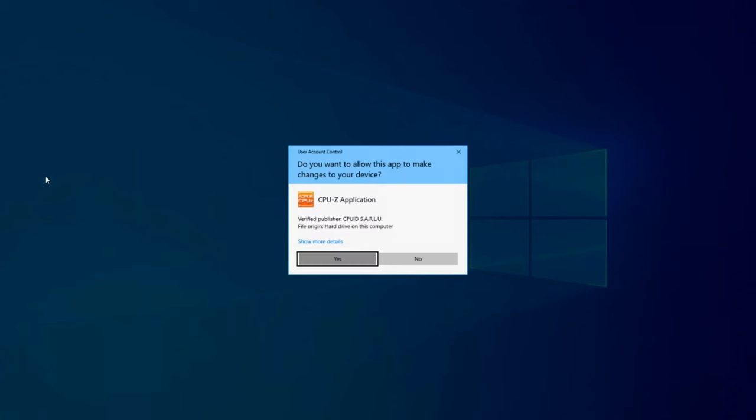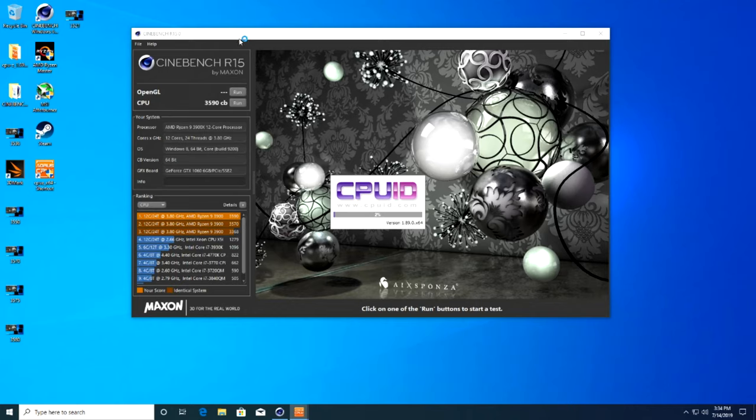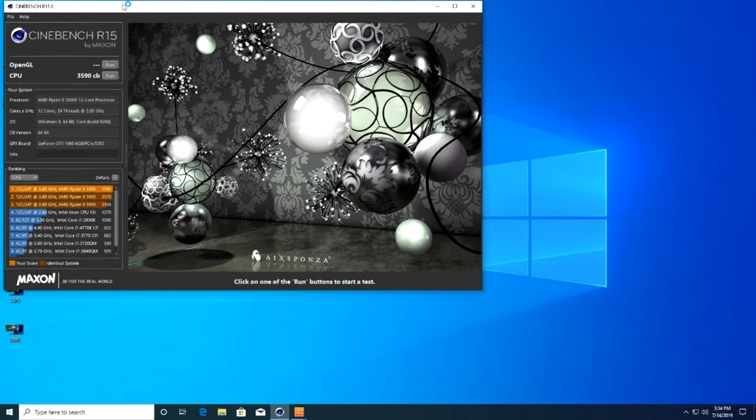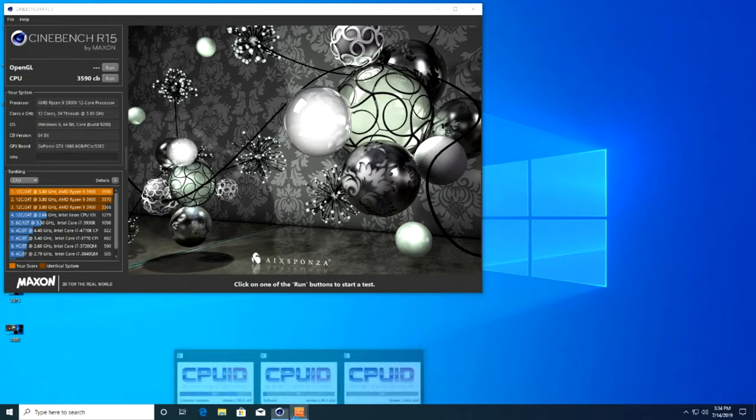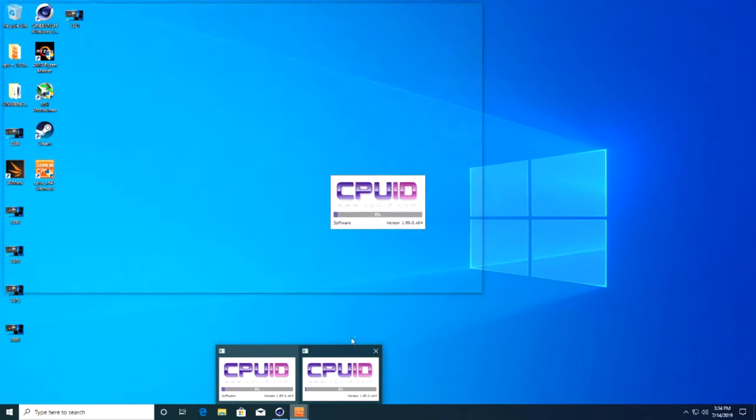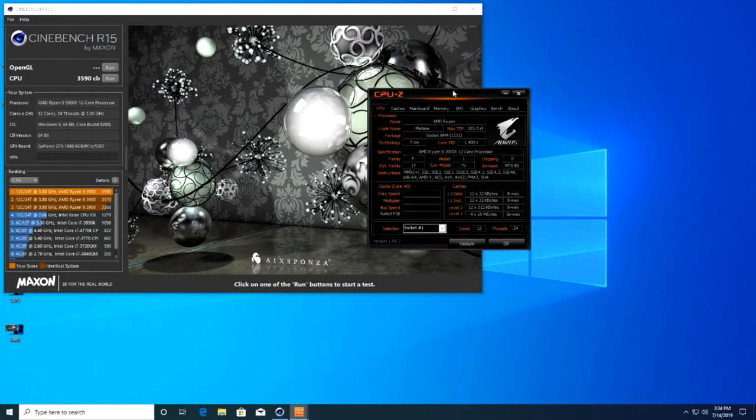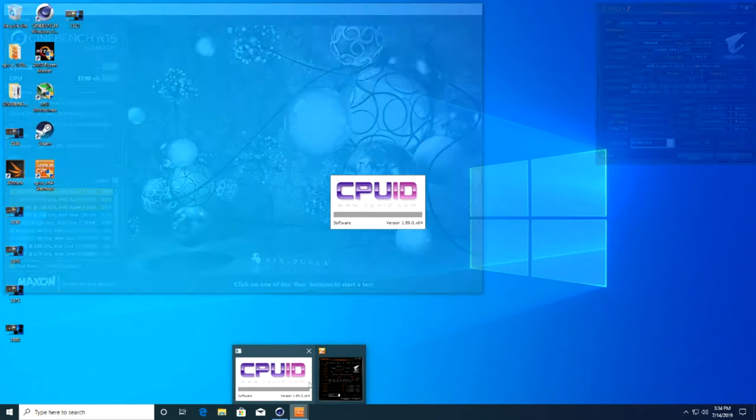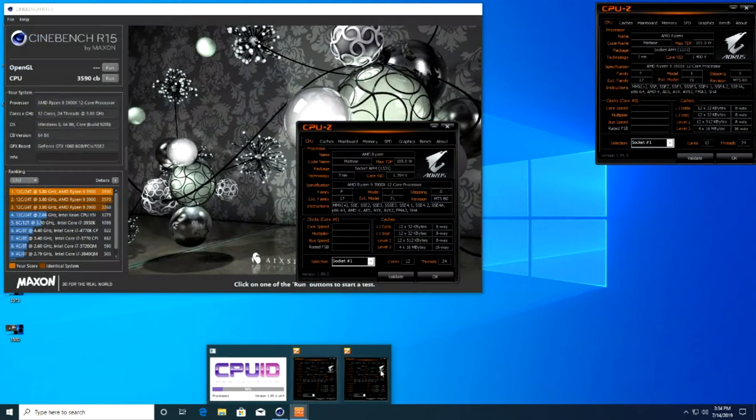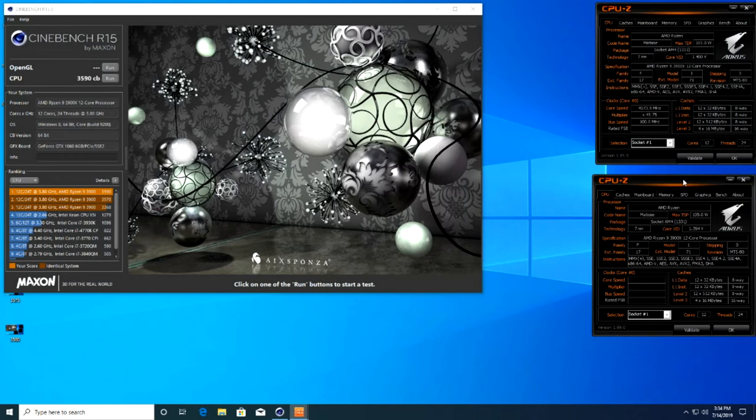That score has now fallen to ninth overall, but we are still darn proud of it considering some of the top scores were achieved with sub-zero cooling. It's worth noting that we were able to hit an all-core overclock of 4.6 gigahertz but saw performance regression at that speed.